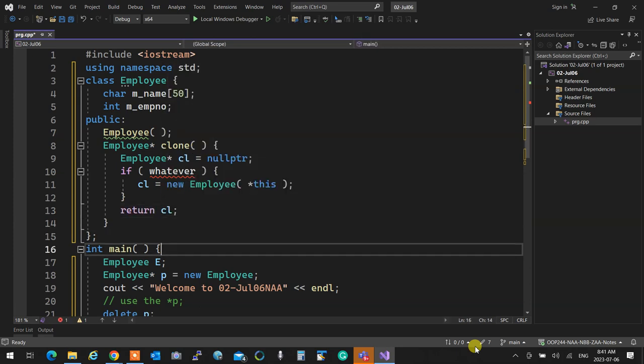You cannot have a void function with a return statement halfway through — that's two return statements. A function must have one return at the end. This applies to everything. I'm assuming you all know what copy construction and copy assignment are.